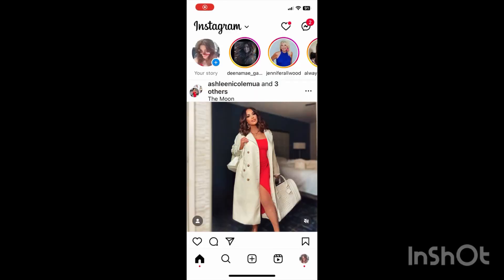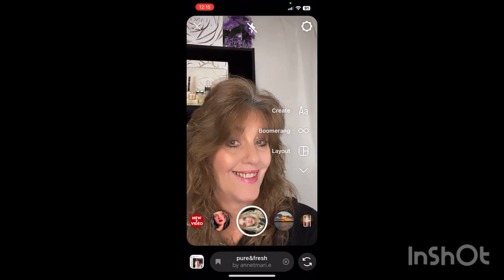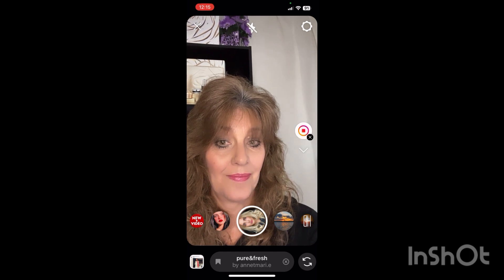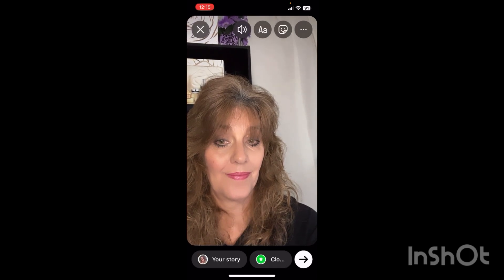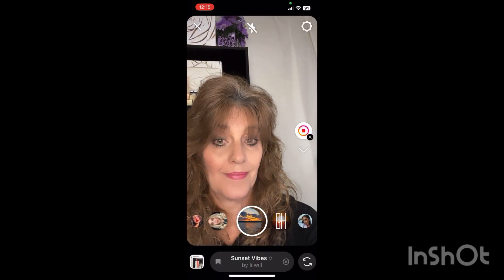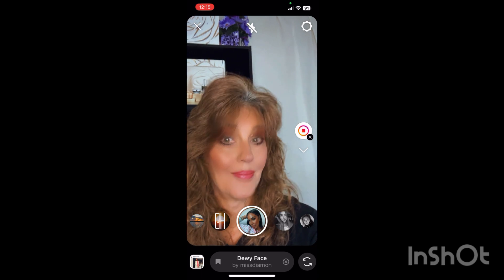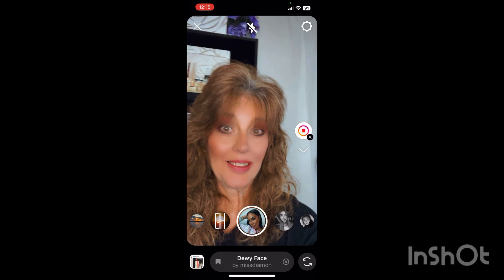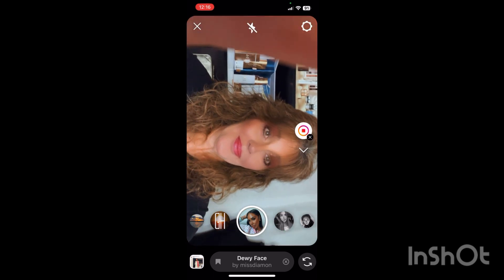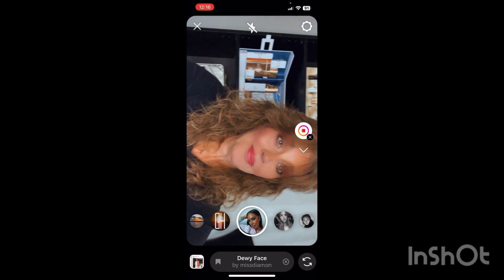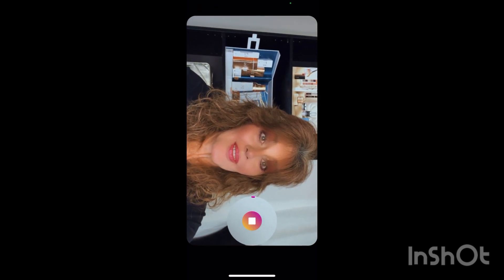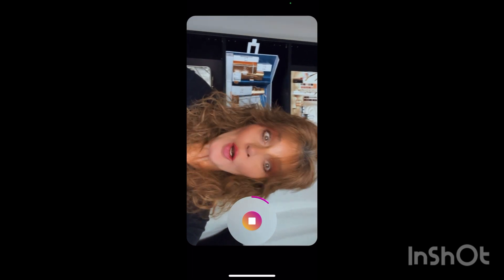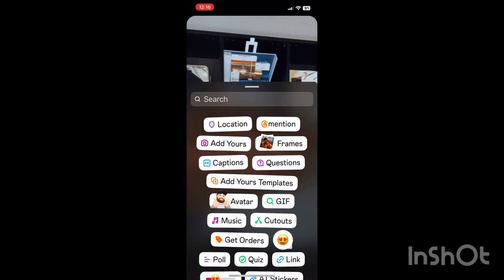Here we are on the Instagram home page and you are going to scroll over like you're doing a story. Hit hands-free, and when we do that the video option will show. Choose the filter of your choice — I like this one here. A girl needs a little bit of help sometimes. Once we've done that, slowly rotate your phone. That's why it looks like this, because you have to rotate it slowly — if not, you lose the filter — and proceed to film your video in this screen.